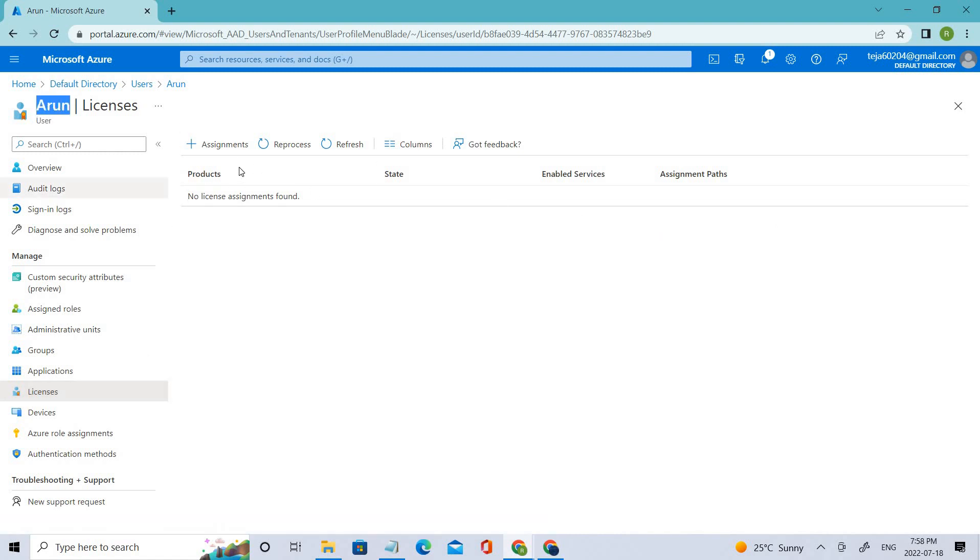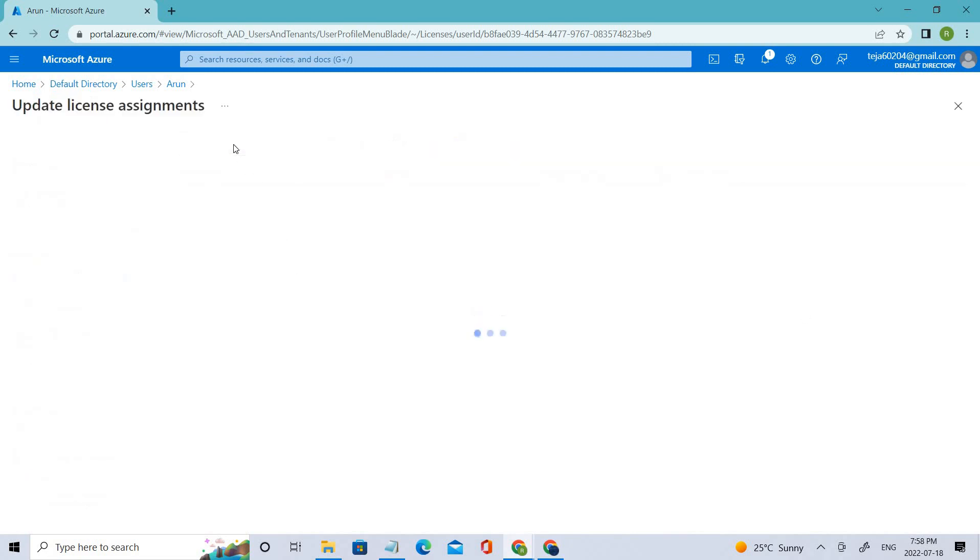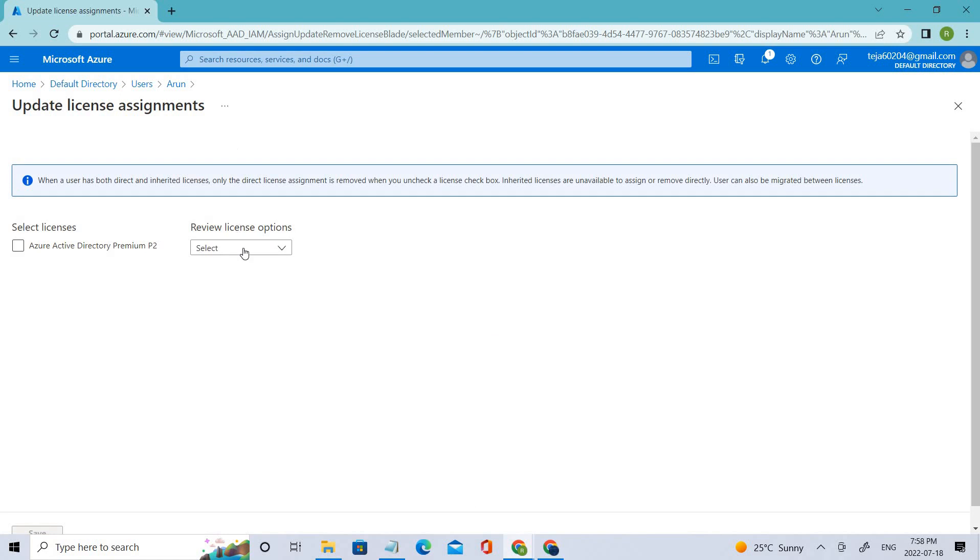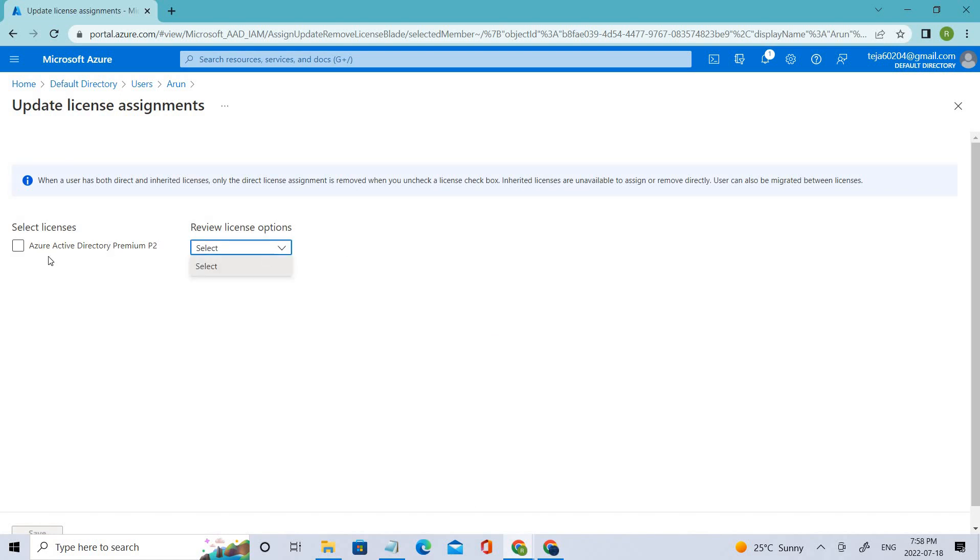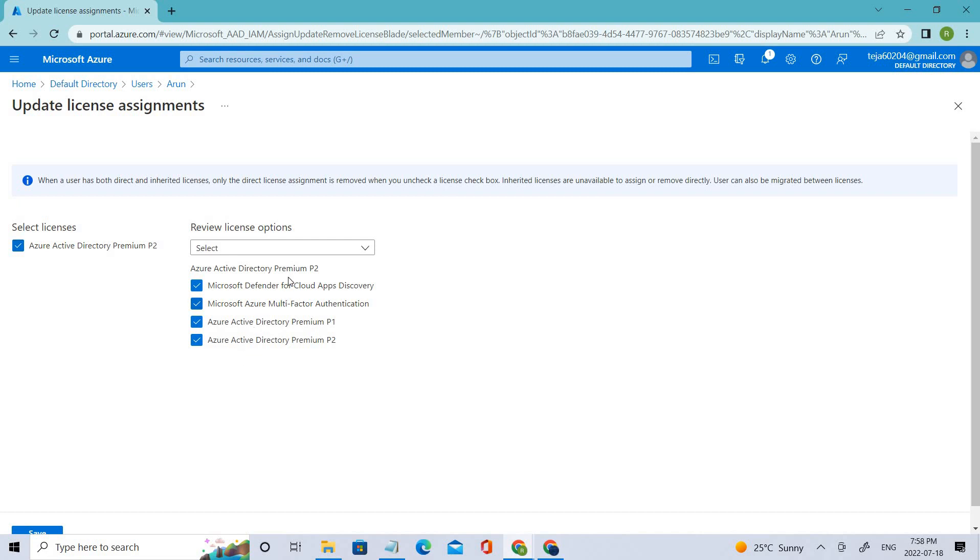If you click Assignments, you can select the appropriate license and you can select the appropriate plan. If you want to add P2 or just a different one or something like that, based on your needs, you can just add them.